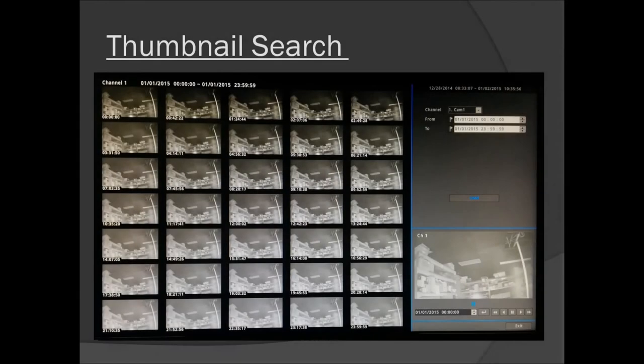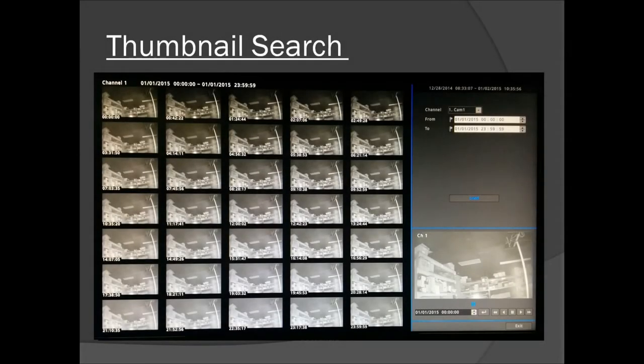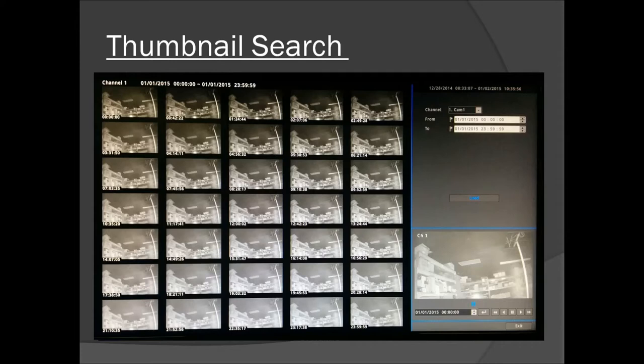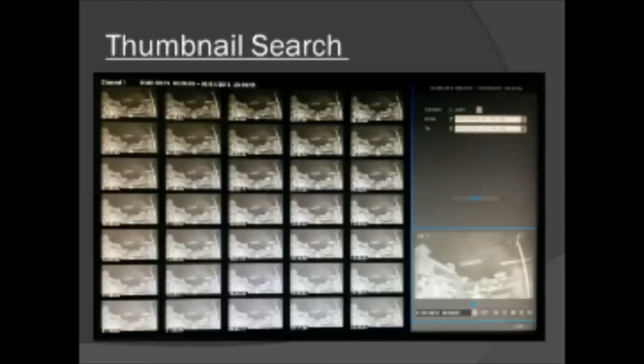Playback on the Nubix TRX is as convenient as it gets. Its thumbnail search function helps you narrow down your search results quickly so you can find the video you need as soon as possible. Just give the DVR a start and end time and it will intelligently display 35 thumbnail images of your event to give you easily identifiable reference points for fast, efficient video retrieval.